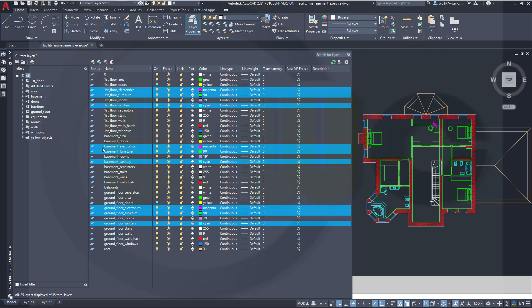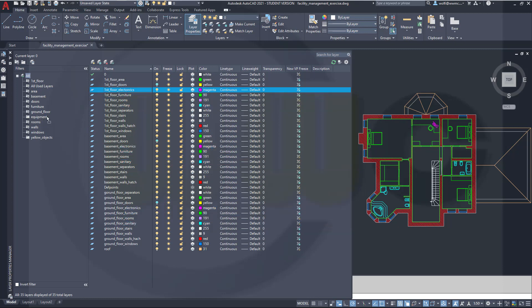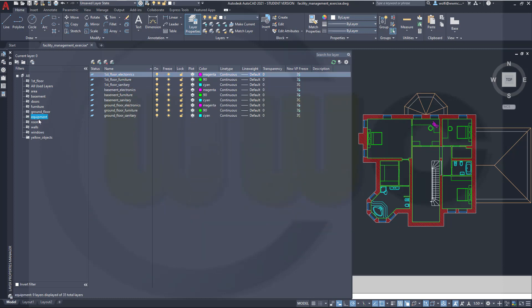And then drag them just with your mouse into that filter here. So now I've got an equipment filter which filters all the electronics, furniture and sanitary layers of that drawing.